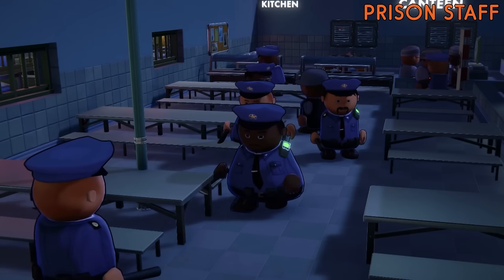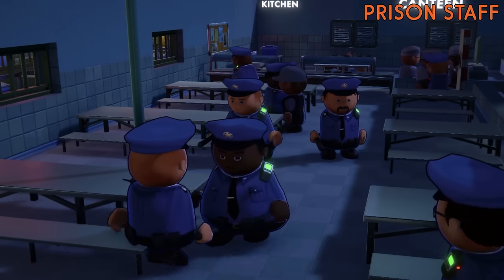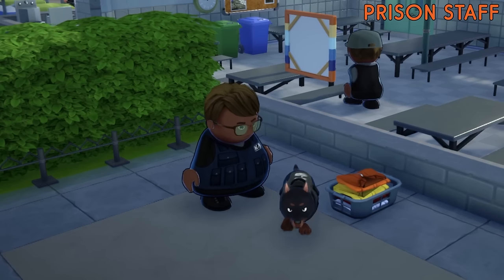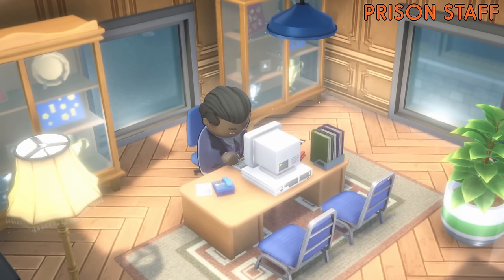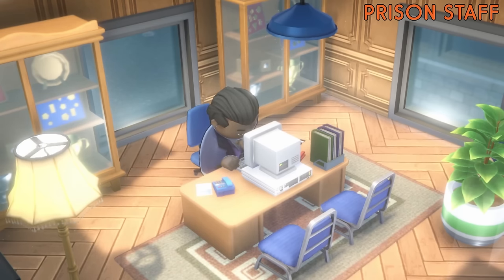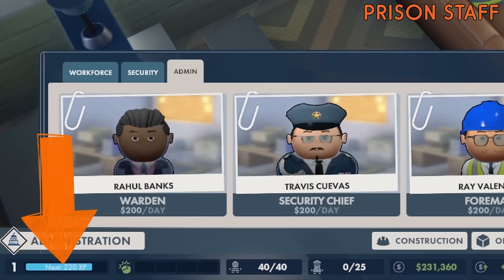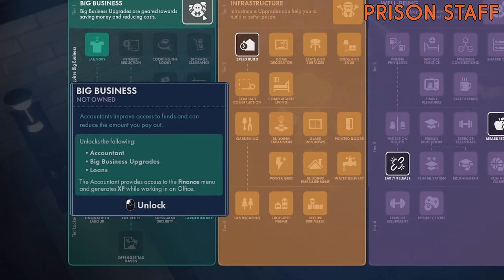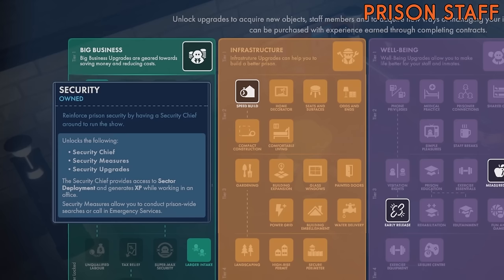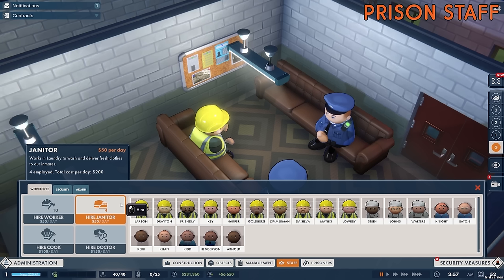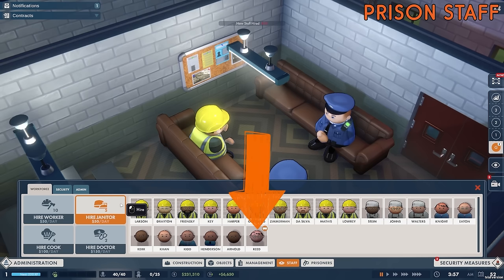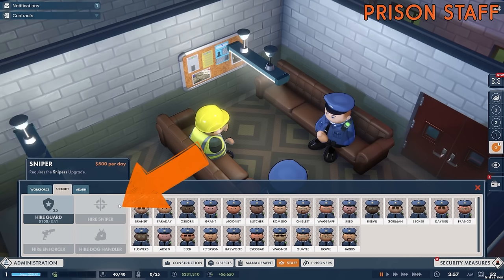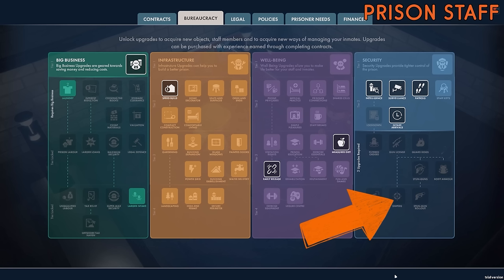Security staff are the people in charge of maintaining order in your prison and include guards, snipers, enforcers and dog handlers. Admin staff are the managers, the paper pushers behind the desks who fill in all the forms and write all the reports. As well as generating XP which you can use to unlock new things for your prison, specific admin staff also grant you access to other useful tools. For example an accountant allows you to view your finances while the security chief provides access to sector deployment for your security staff.